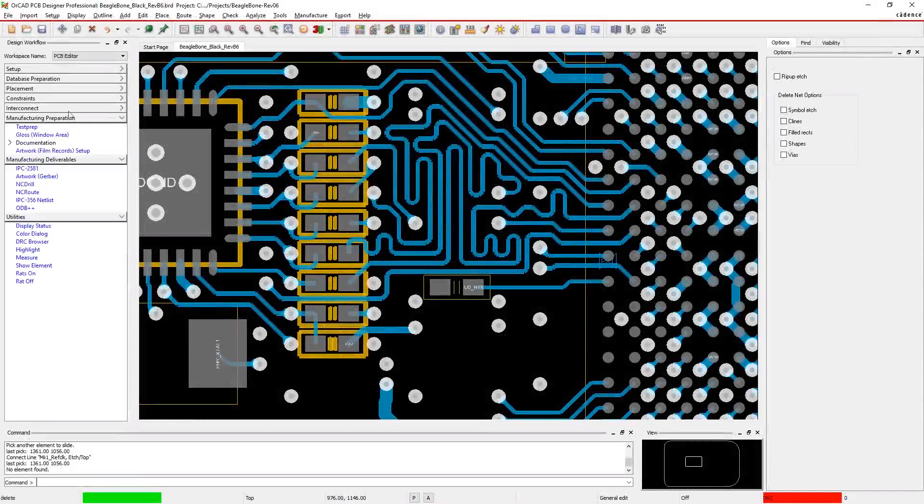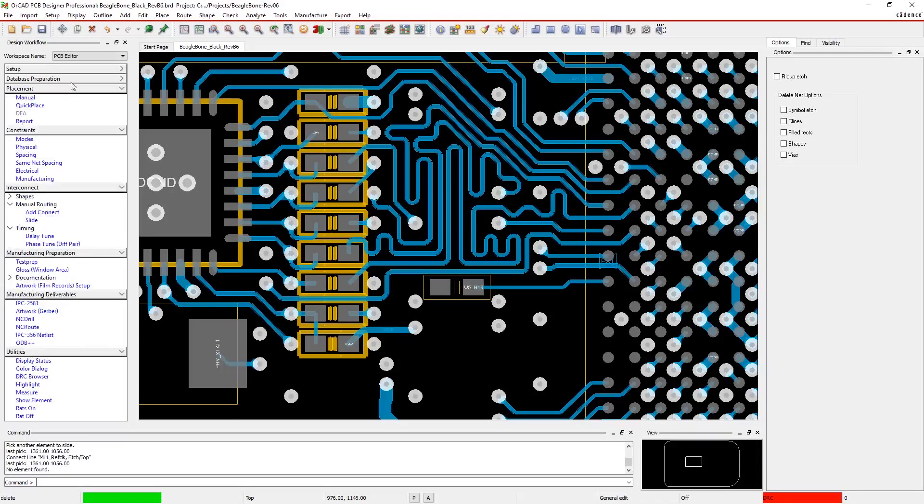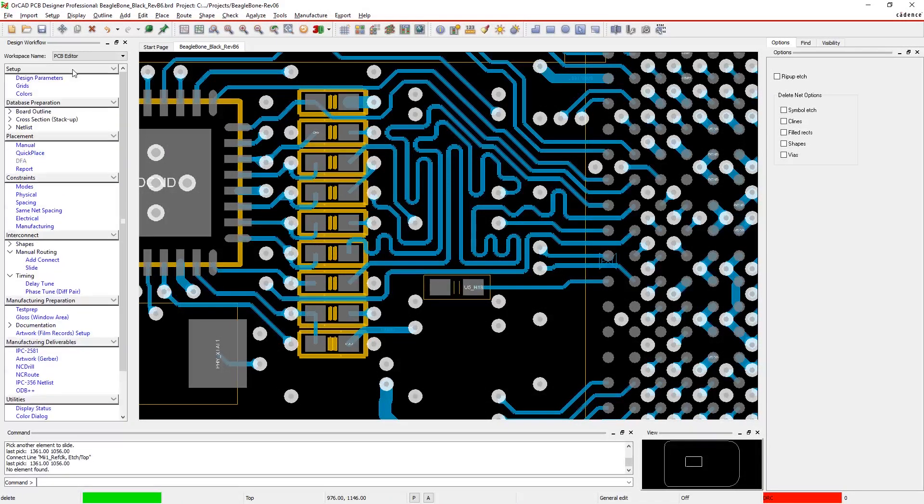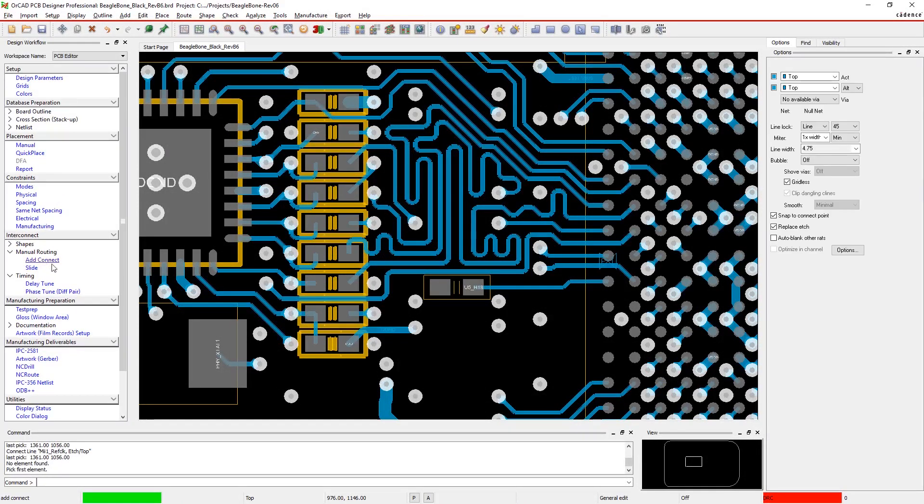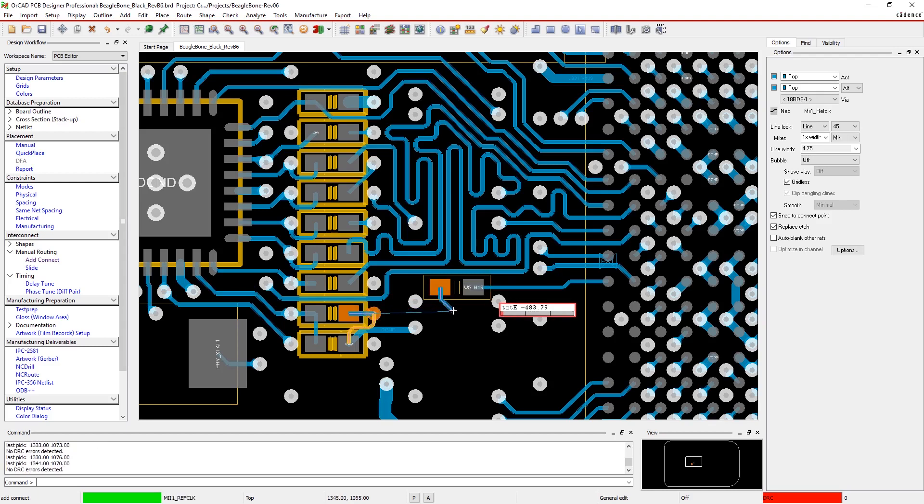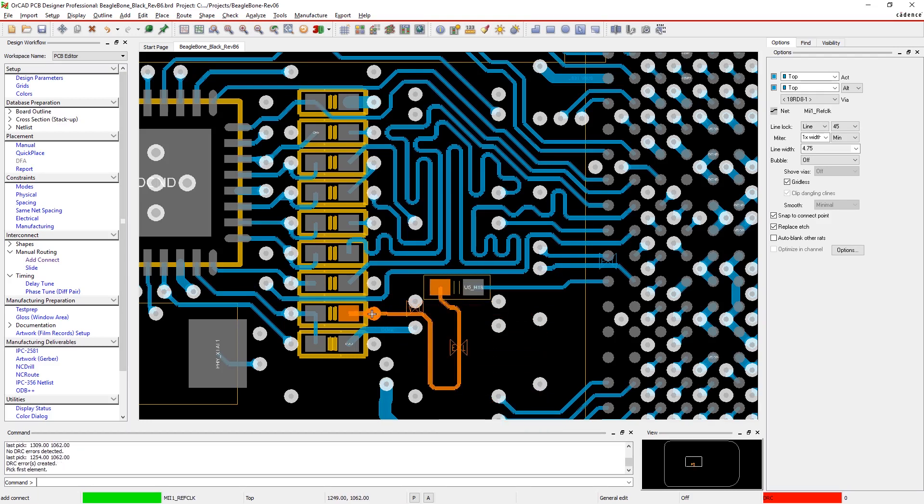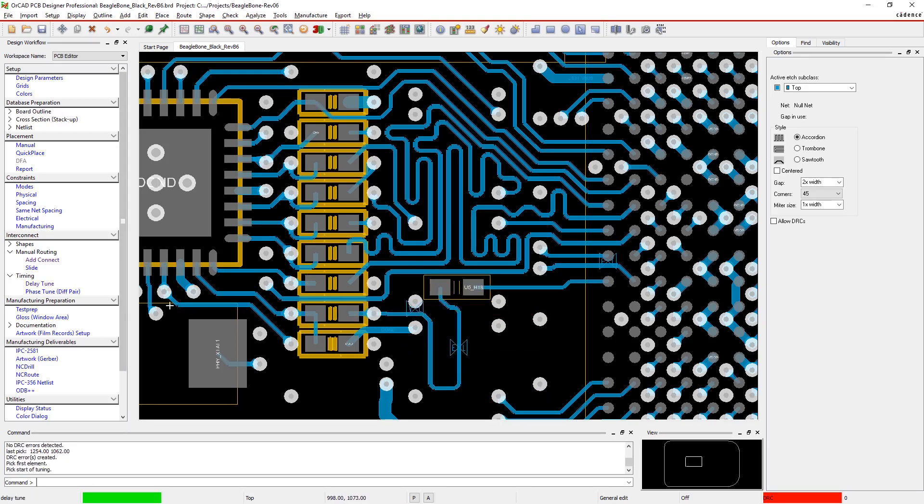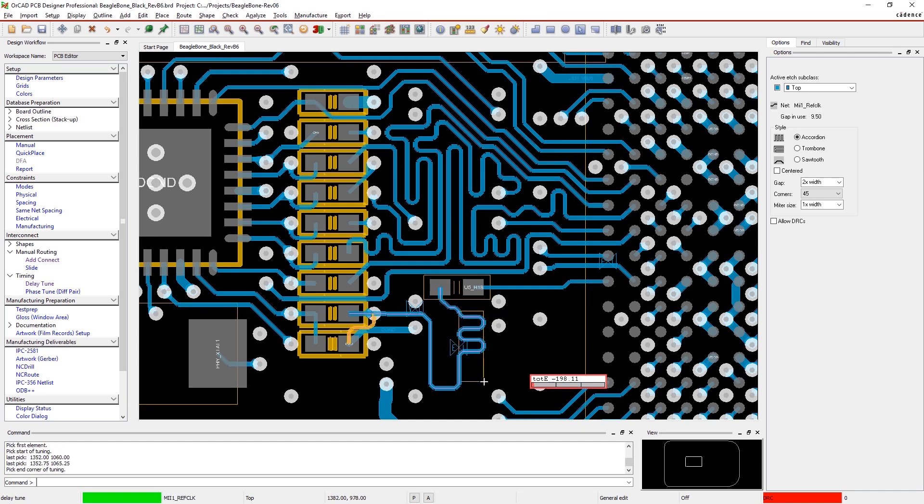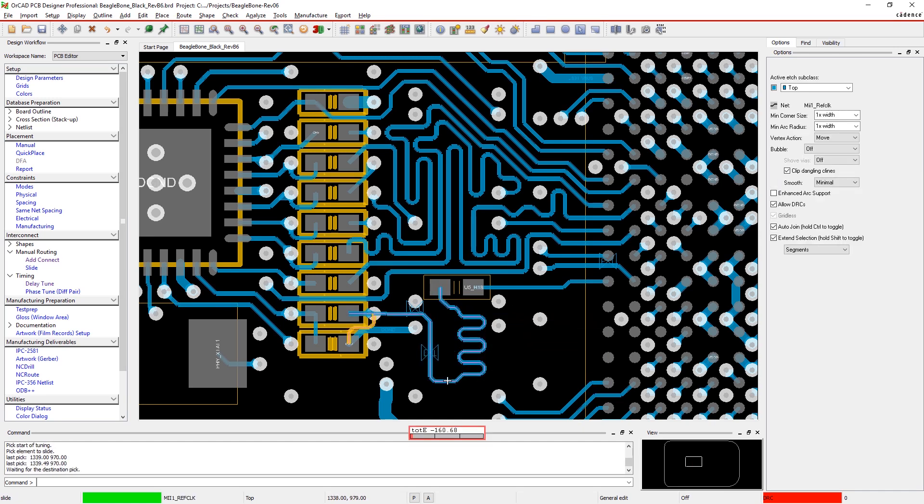Quick access to frequently used commands helps you be more productive when designing. The design workflow takes you through the typical steps of the design and puts the features you need right at your fingertips. As your designs get more complex...